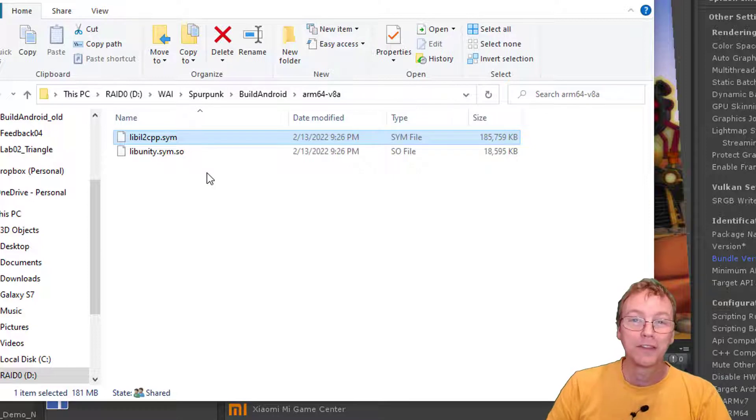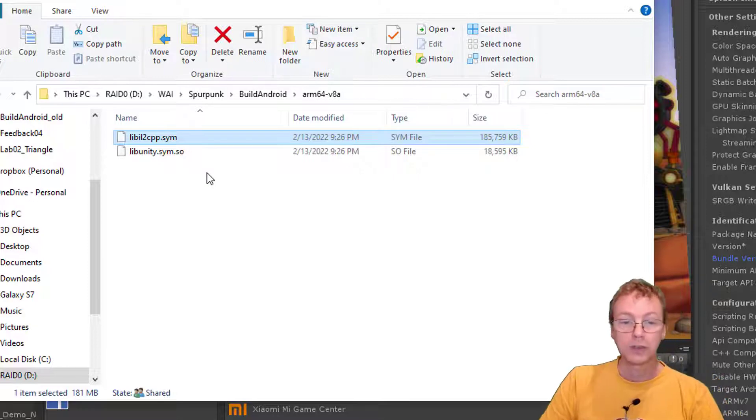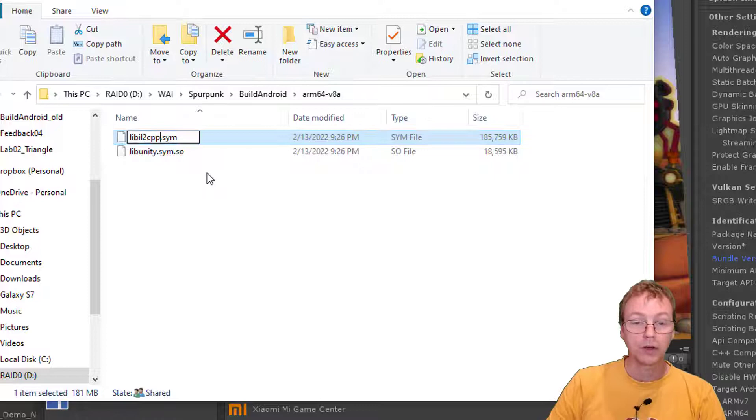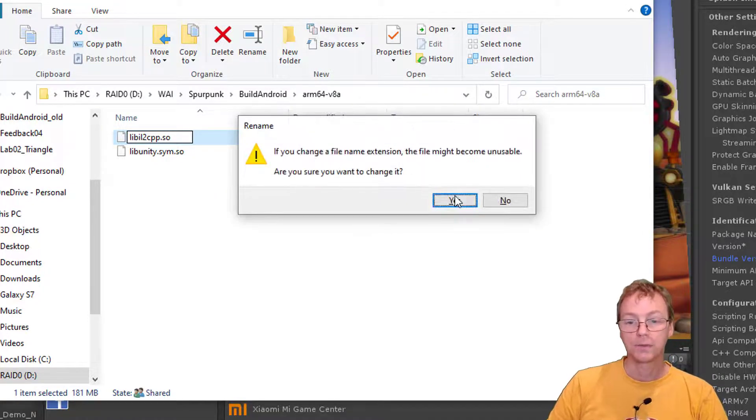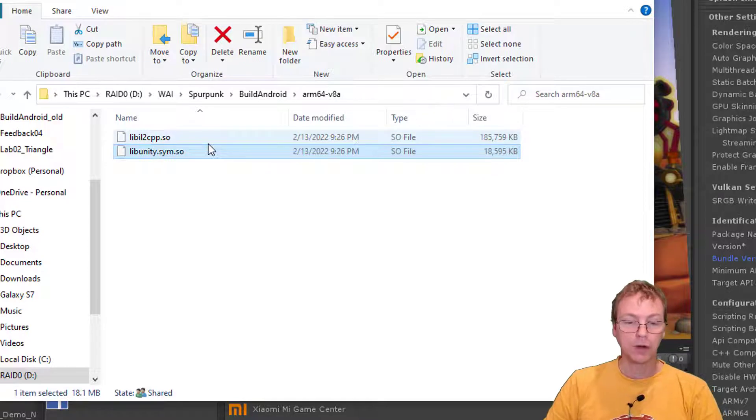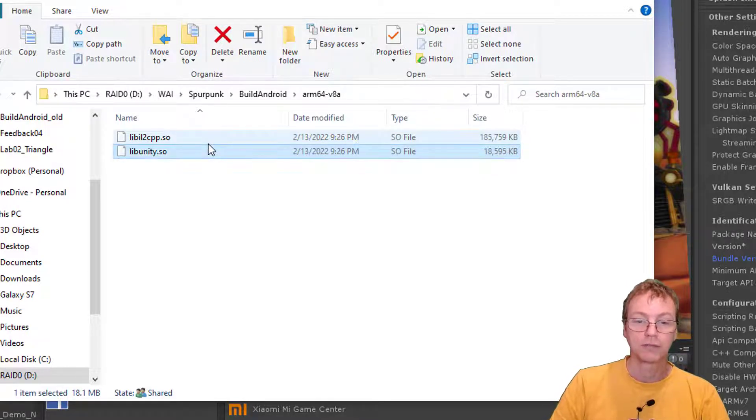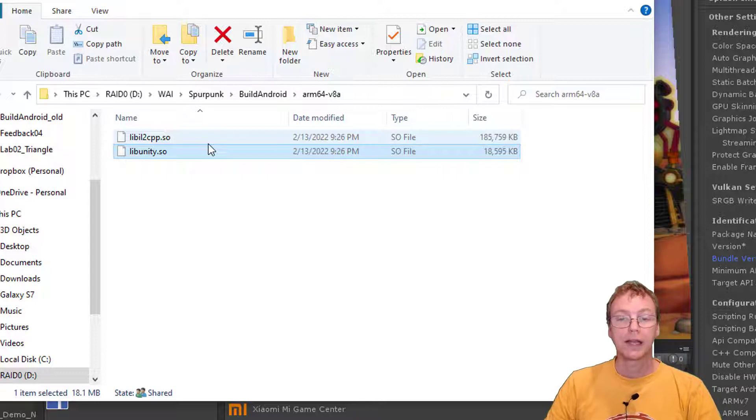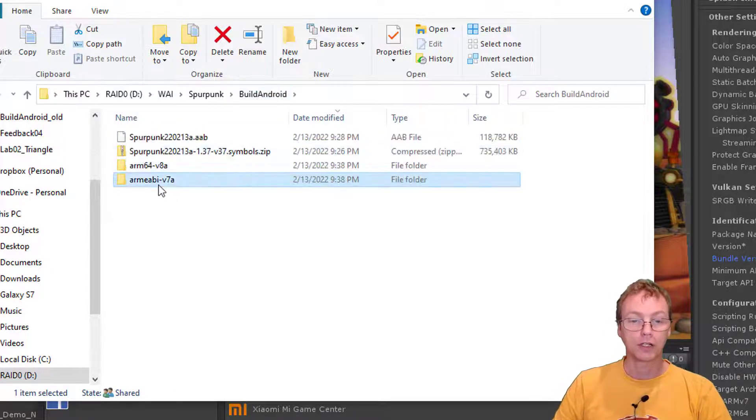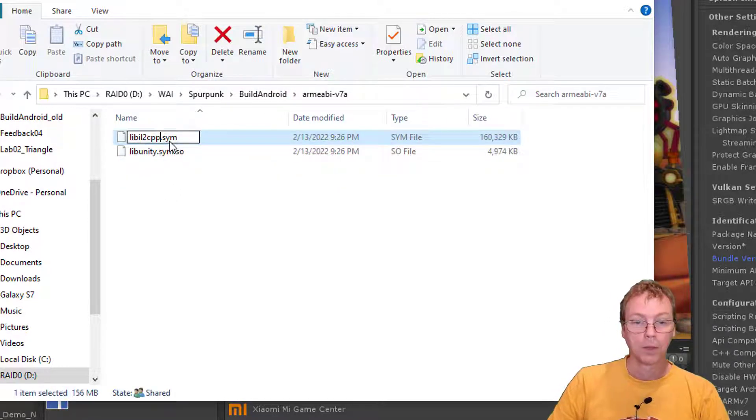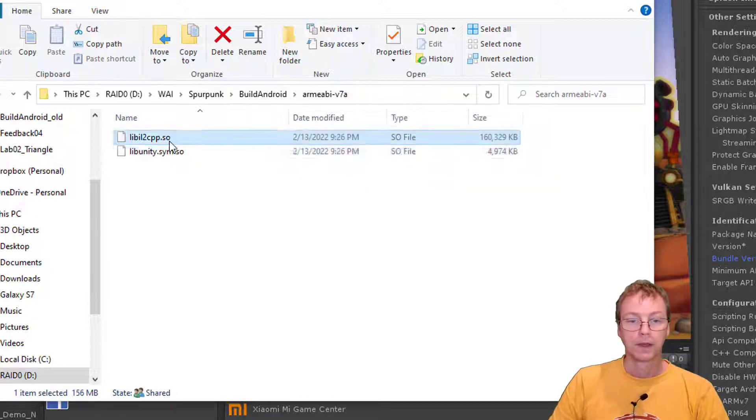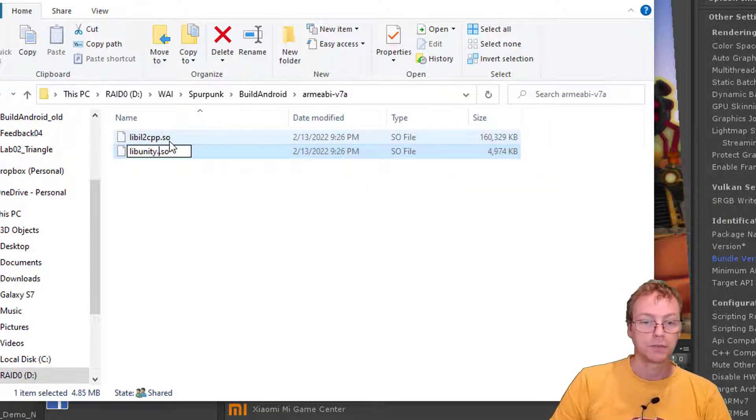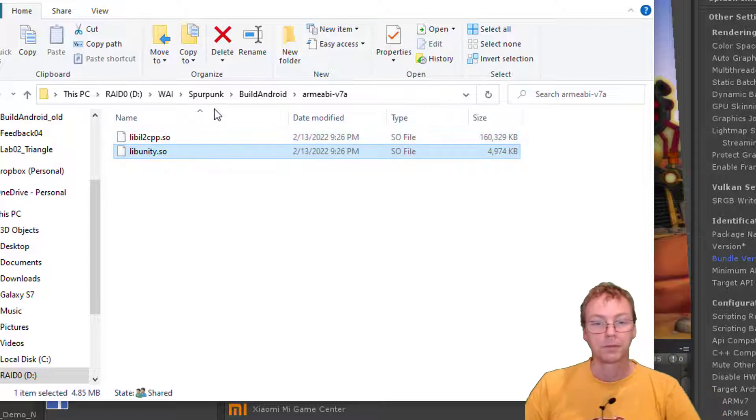Step two, you need to rename these extensions. Google doesn't want it to be called .SIM. It wants it to be called .SO. So we'll change it. Change that one. And this one that says SIM.SO, that'll confuse it too. Just call it SO. Okay, and let's do that for both architectures. This one becomes SO. And this one becomes just .SO.